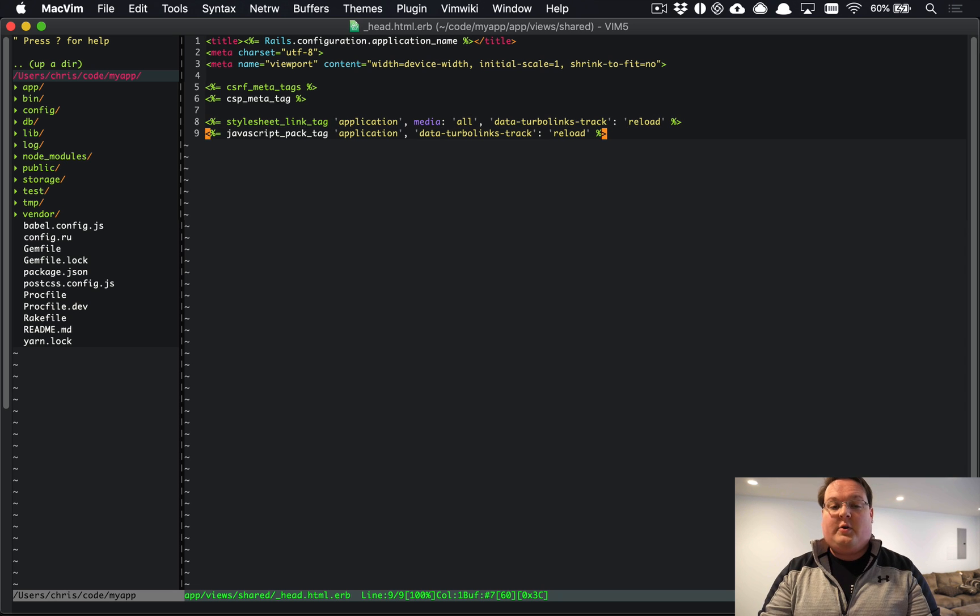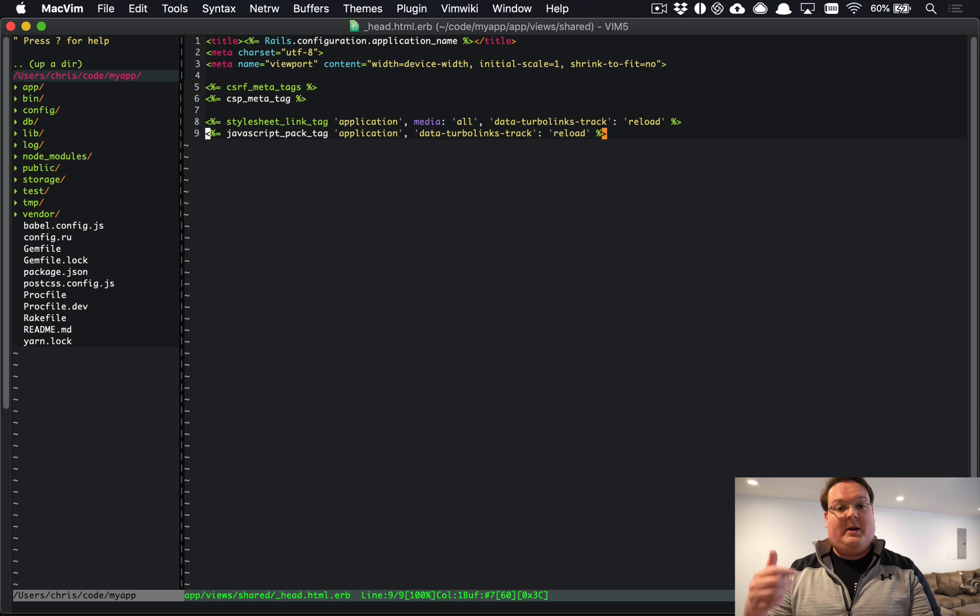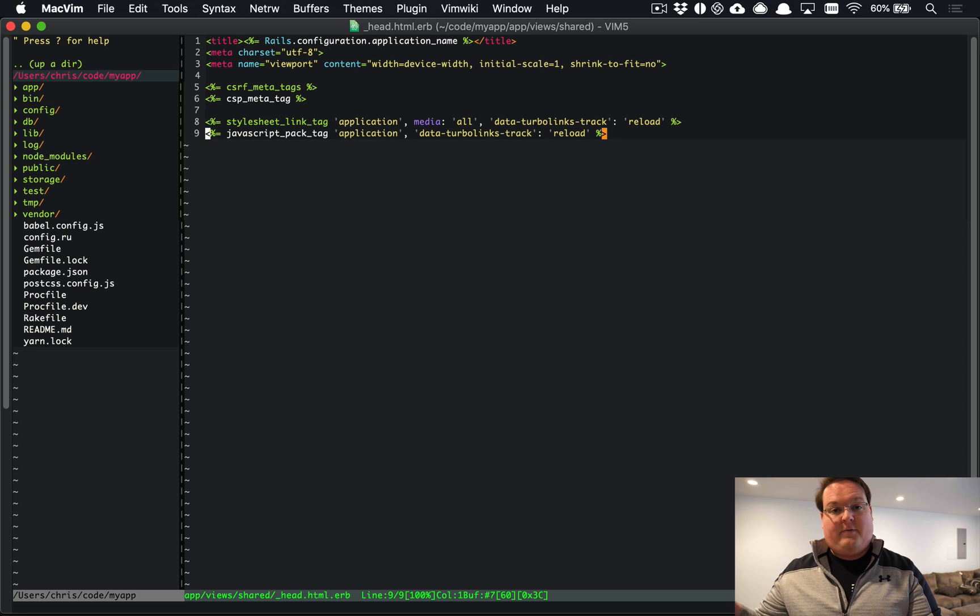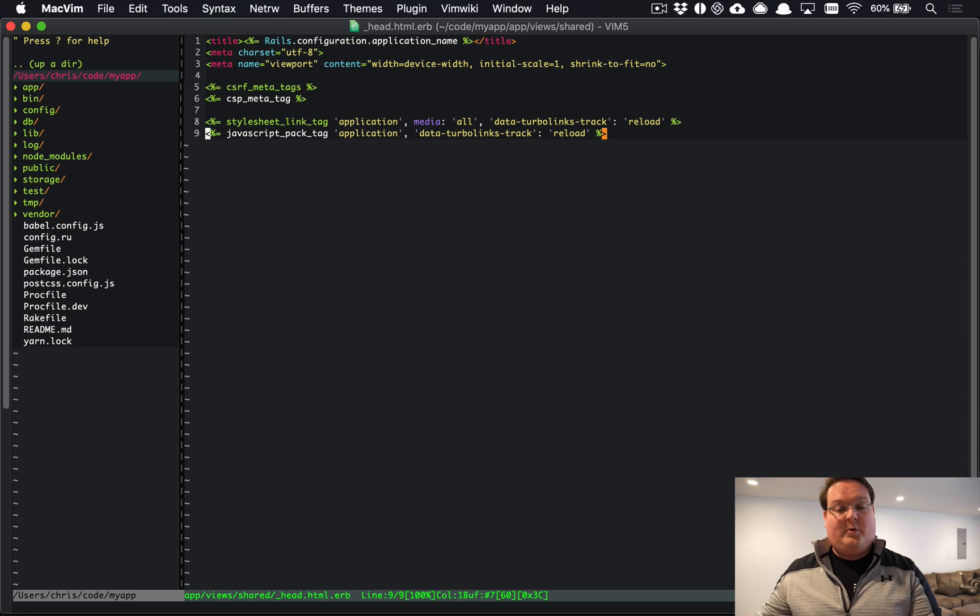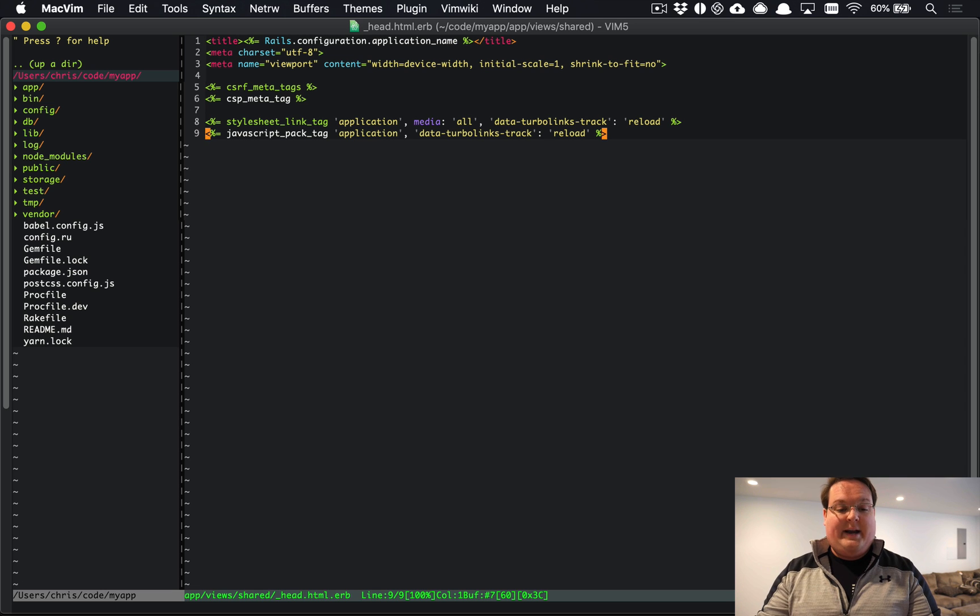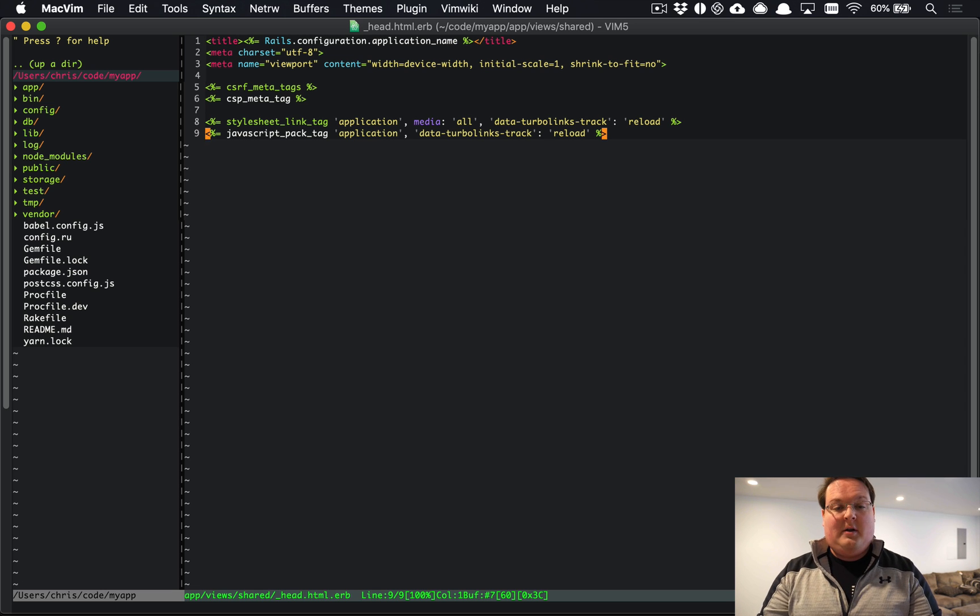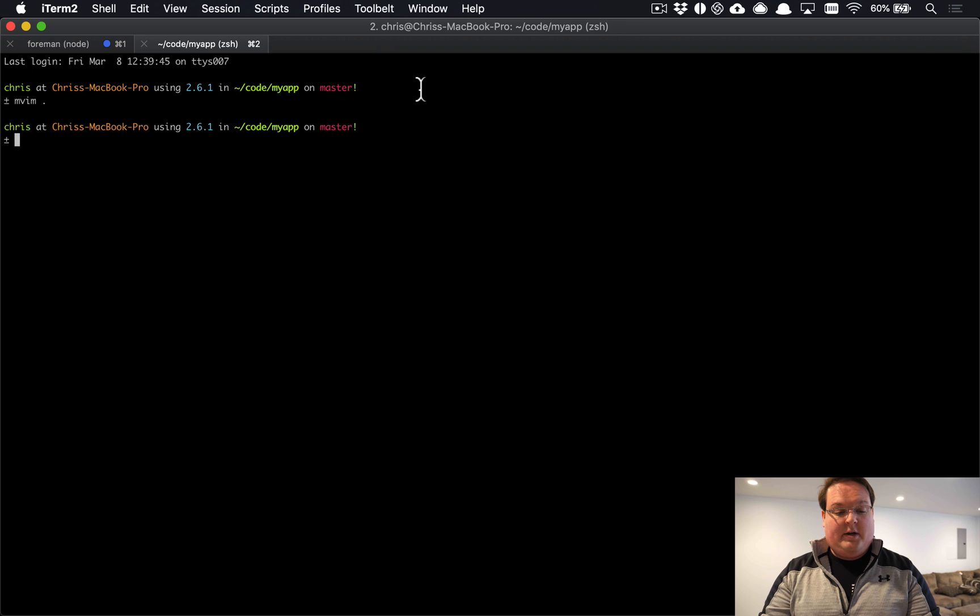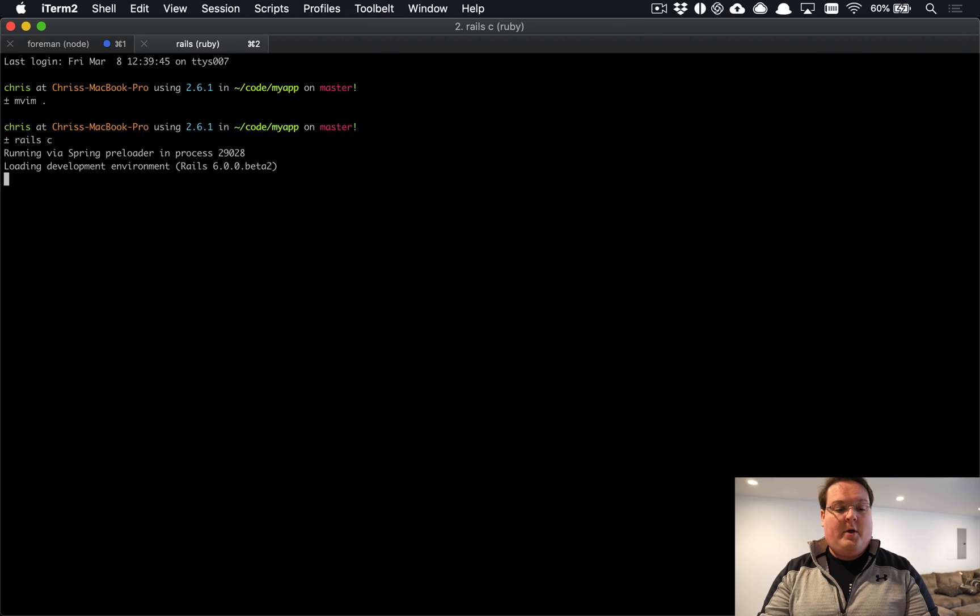You can also add the stylesheet_pack_tag here if you want to include, say, styles from Vue.js or React or whatever that you might have in your JavaScript. So go ahead and add that if you need that as well. And the last thing that we want to show here is the admin interface.